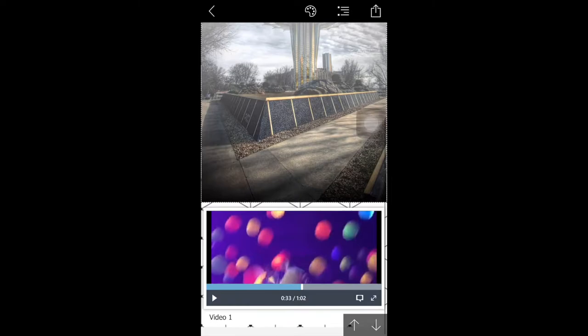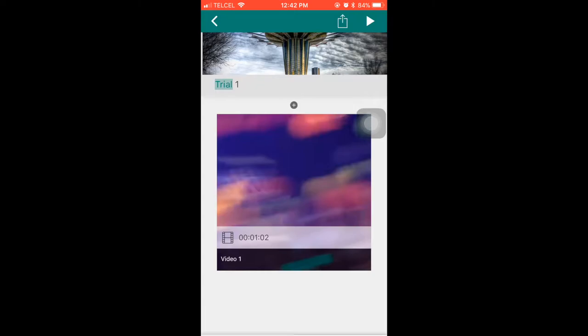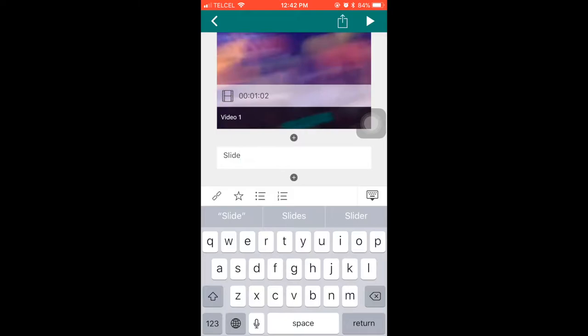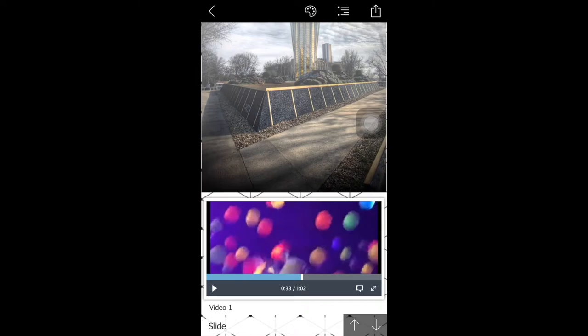So we're going to add some text. We're going to put a slide. And as you can see, it's at the bottom of the presentation.